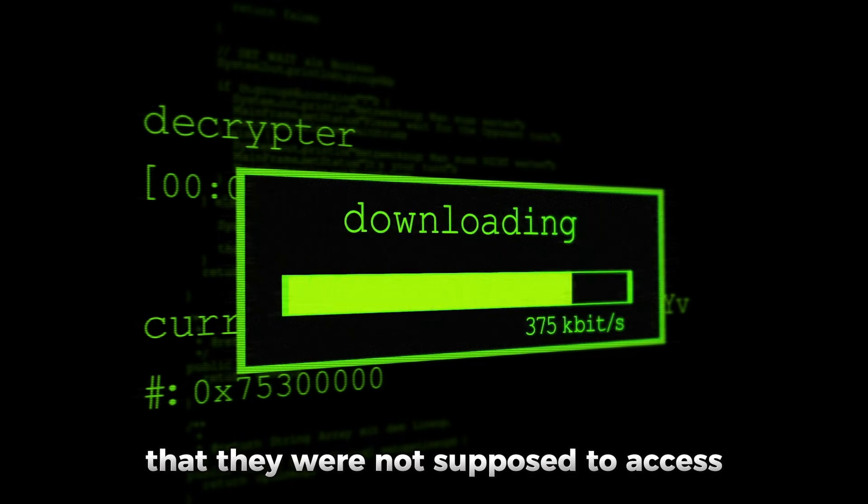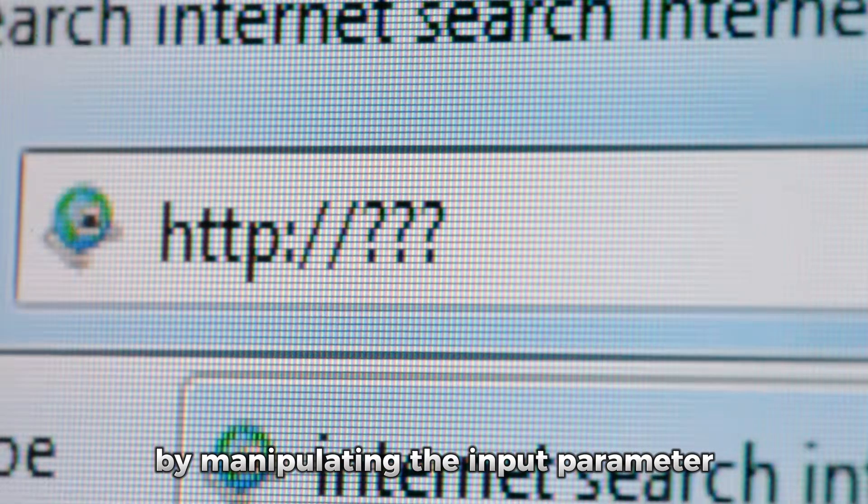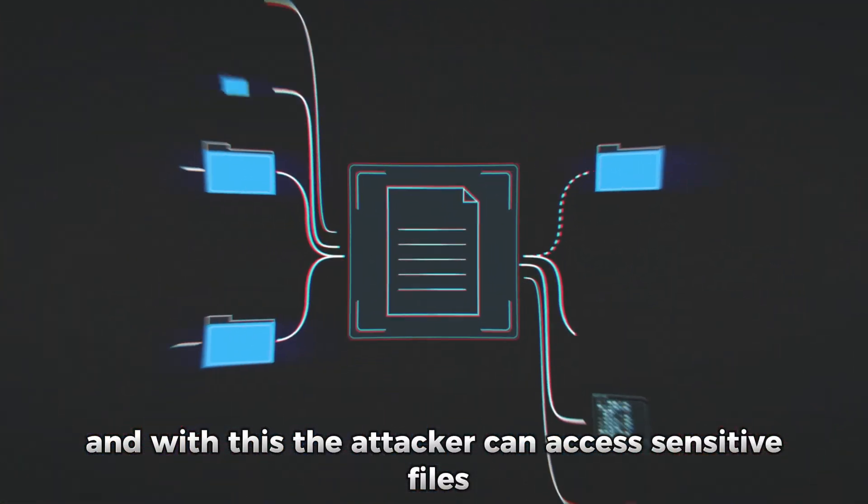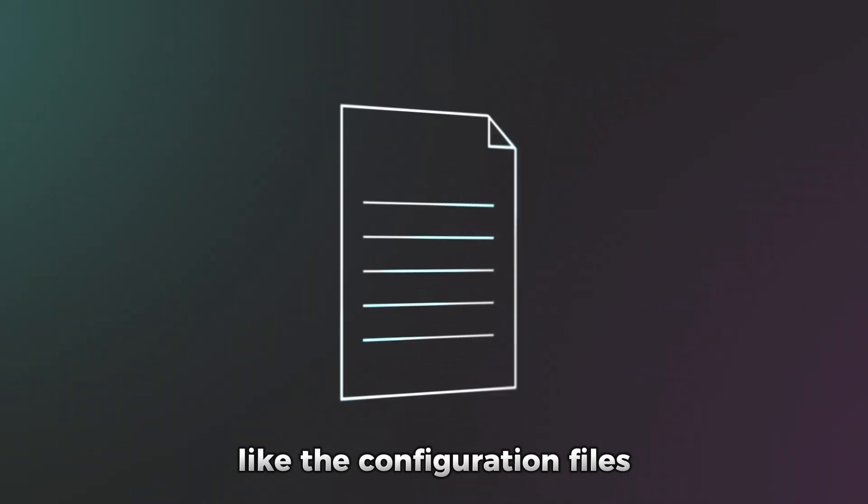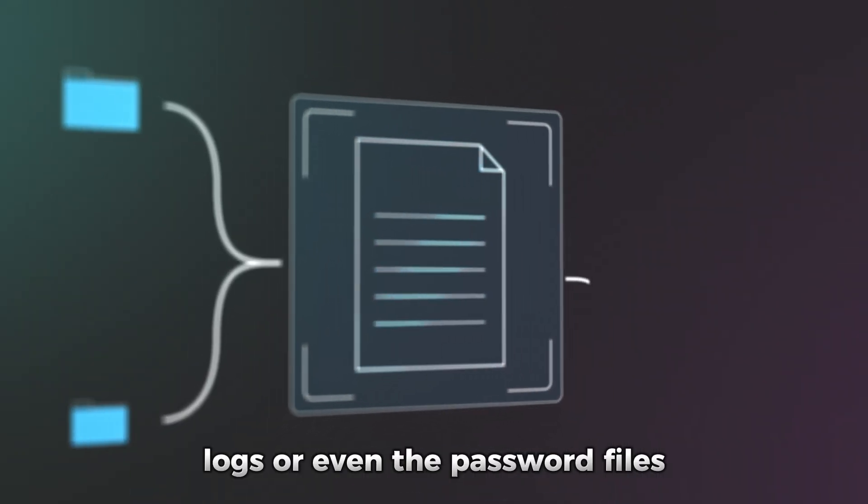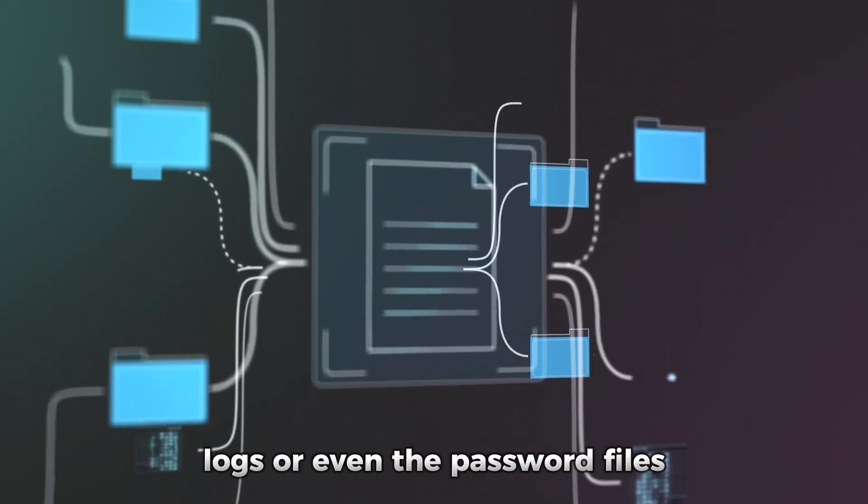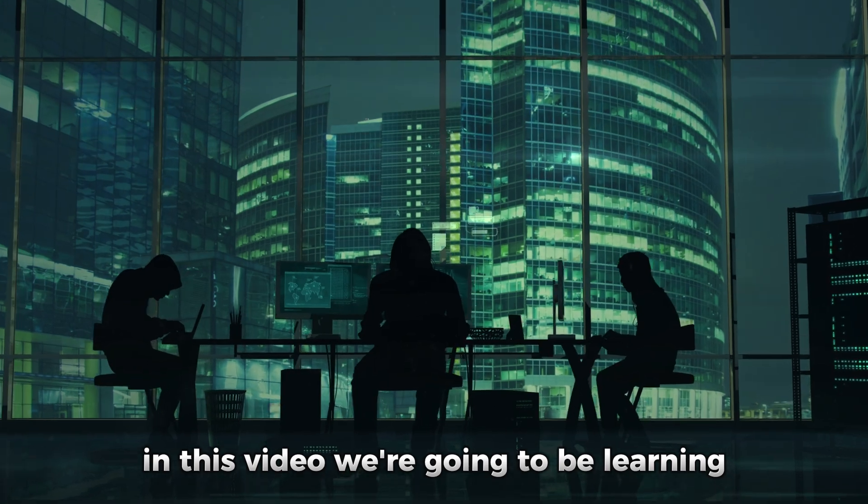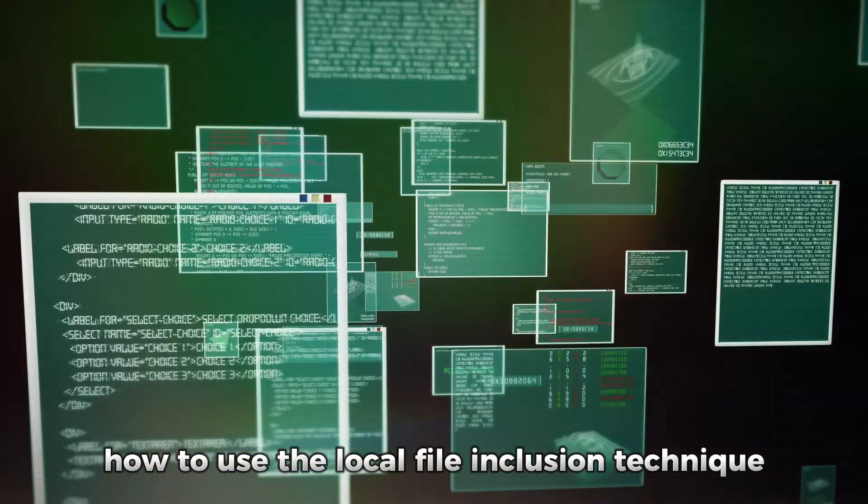With this, the attacker can access sensitive files like configuration files, logs, or even password files. In this video, we're going to be learning how to use the Local File Inclusion technique.